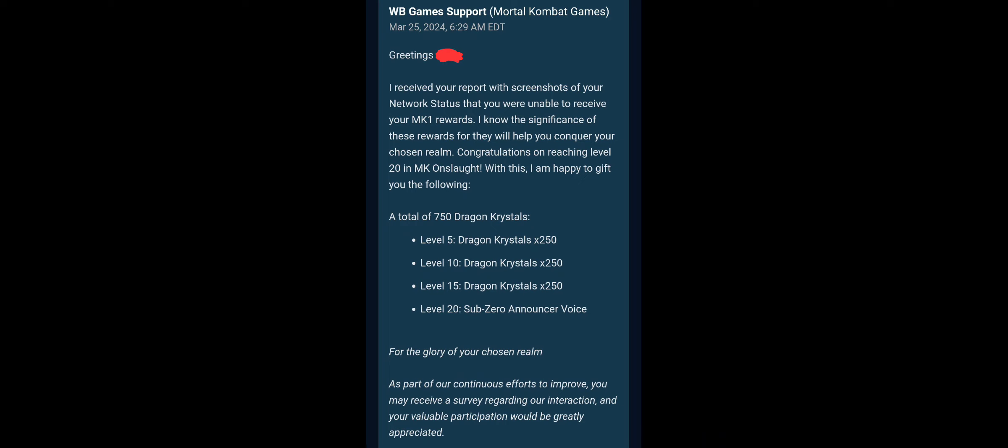It is not often you get a support team that, for video games specifically, gives you the stuff you're missing. They actually respond and stuff. It's very good. As much as I hate Warner Bros, their support team fucking rules.